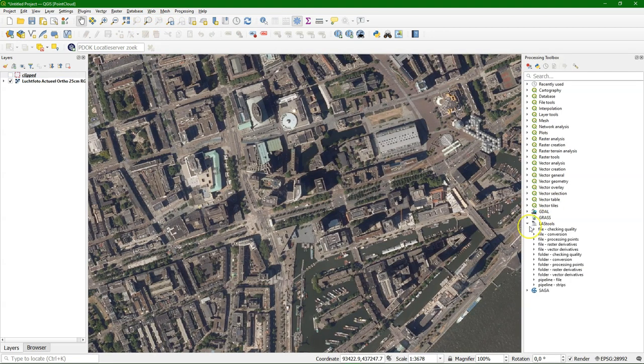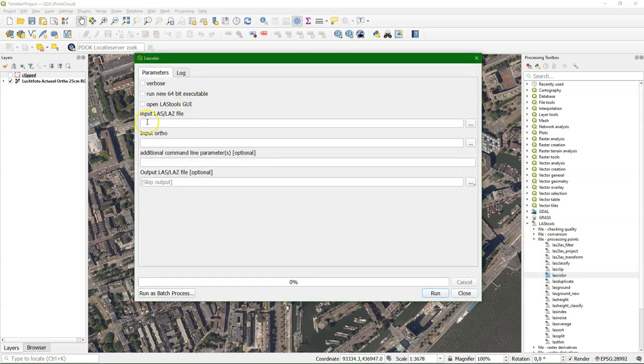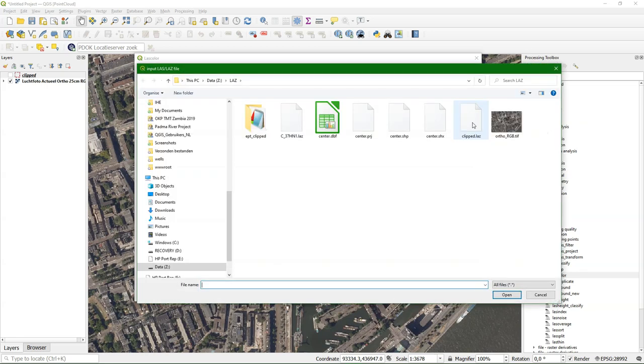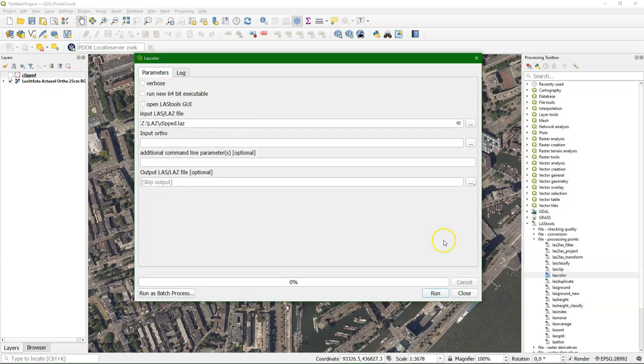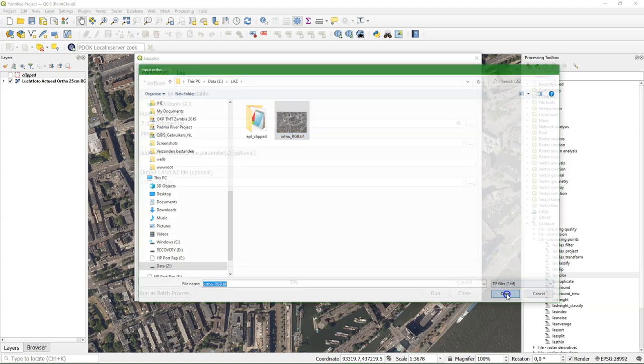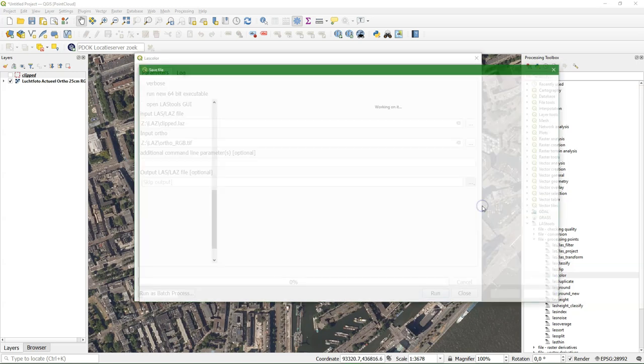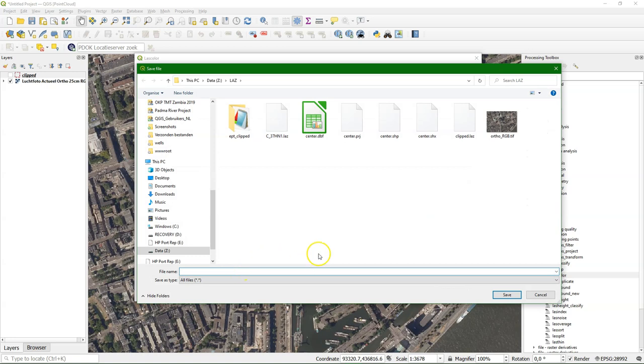There's a nice tool from LAS tools to do that. It's called LAS color. I choose the LAS file. That is our clipped one. I'll choose the input orthophoto. And I choose the output file name. Let's call it AHN Rotterdam Center RGB.